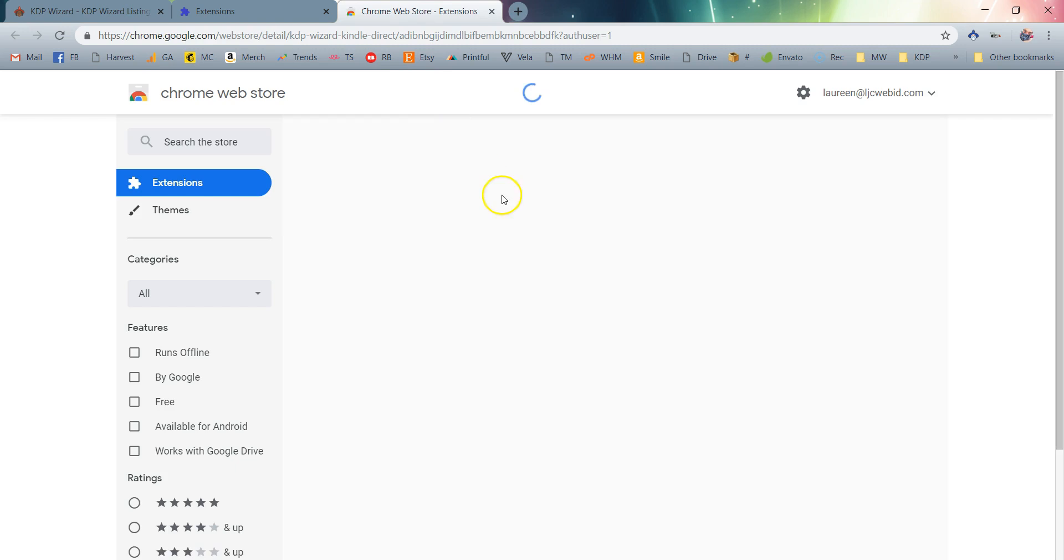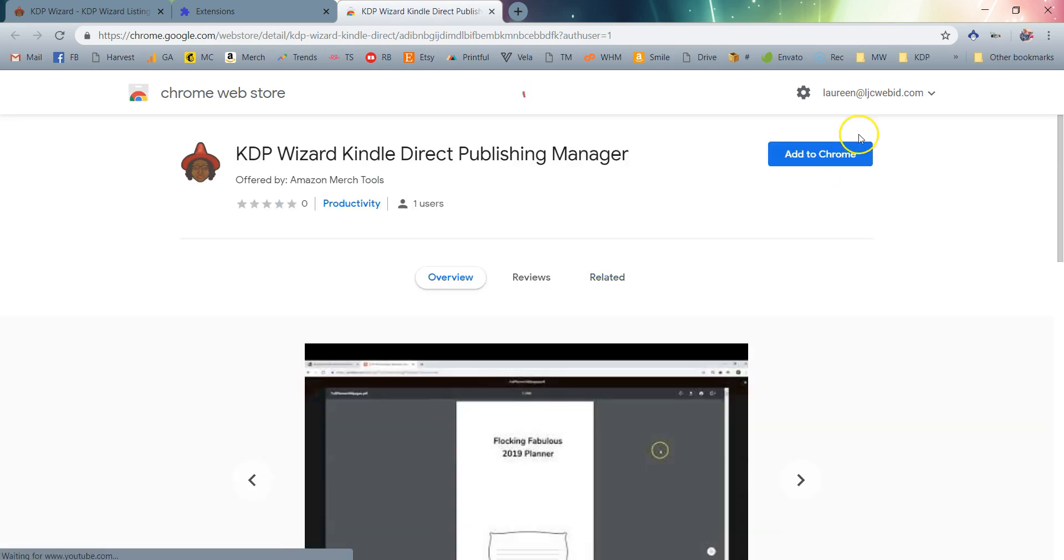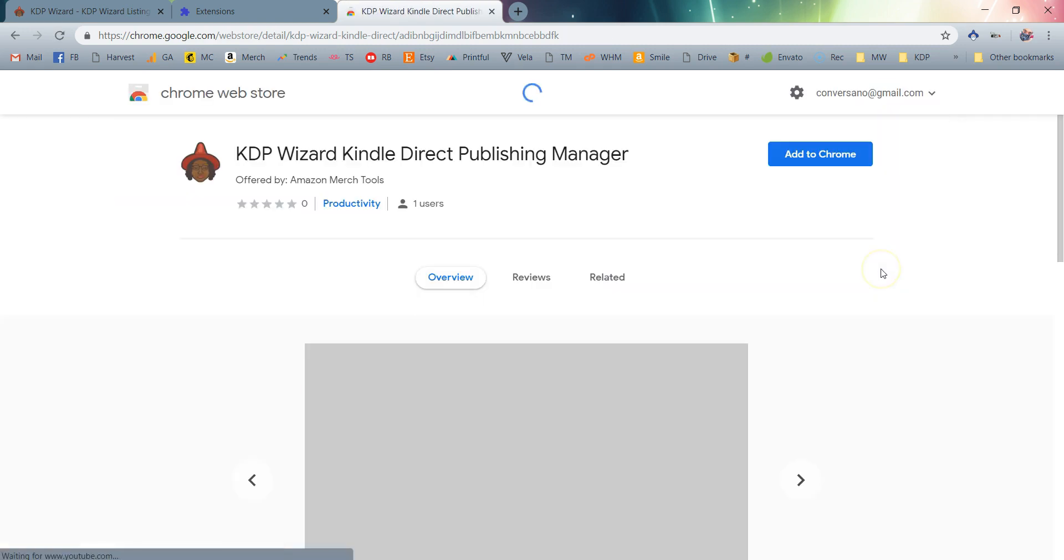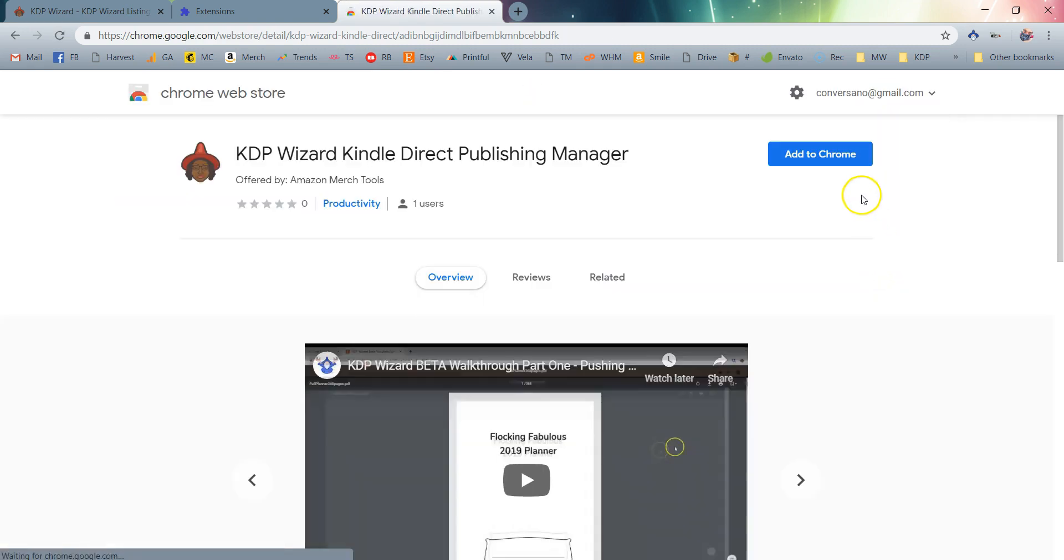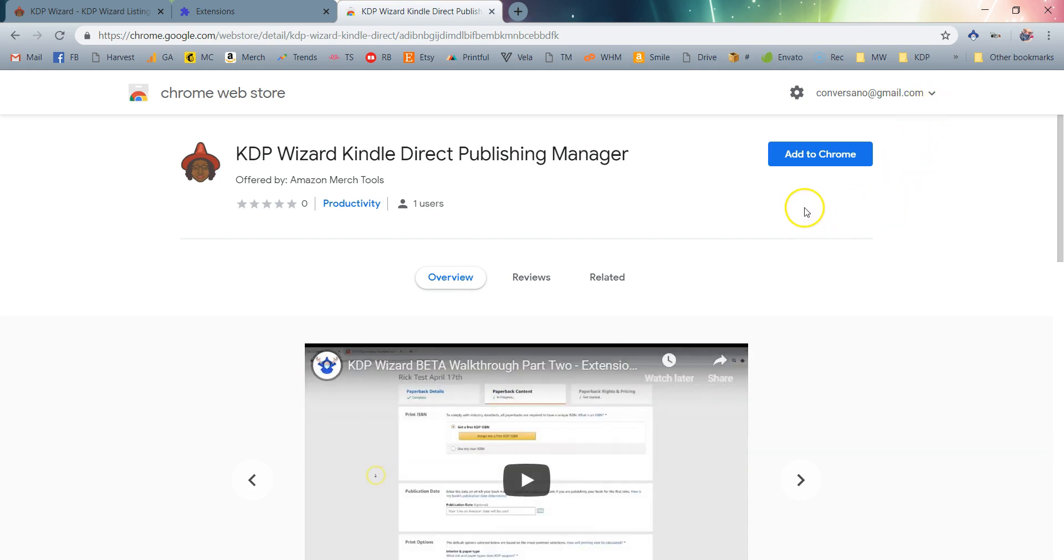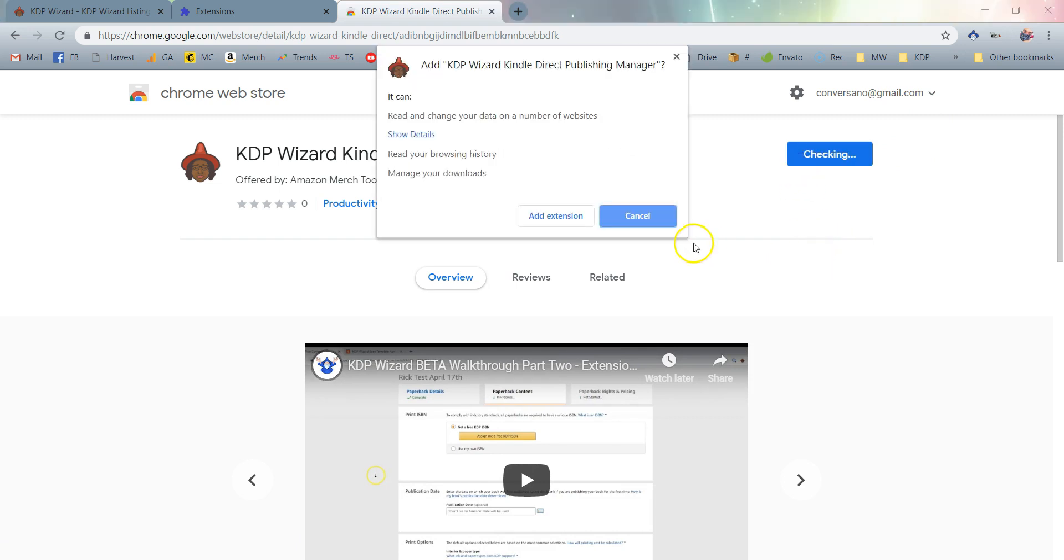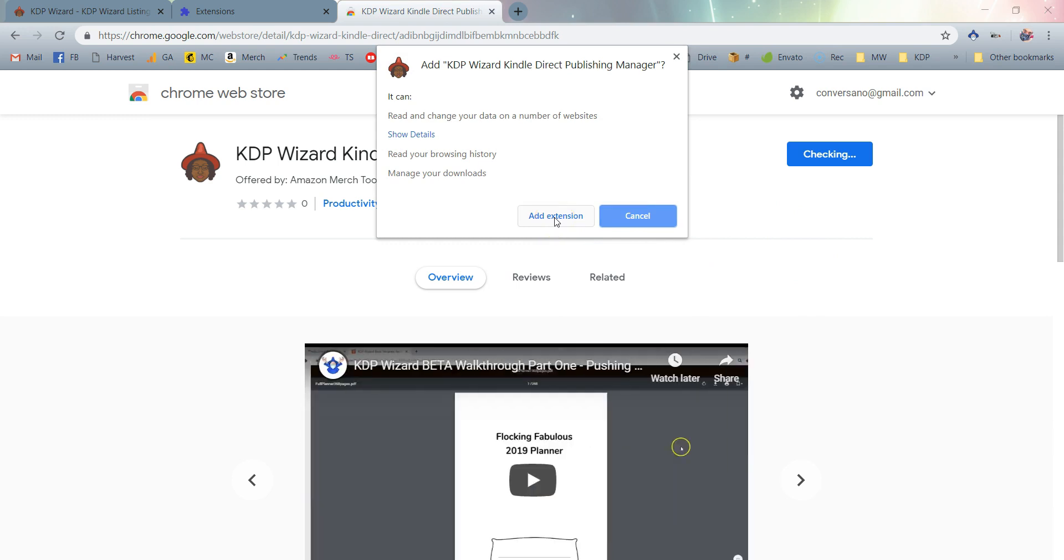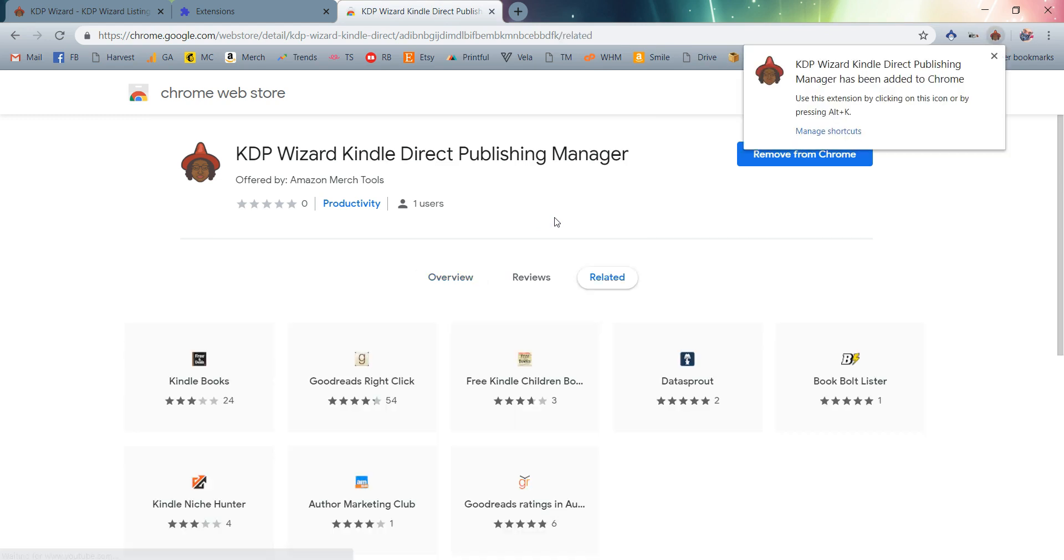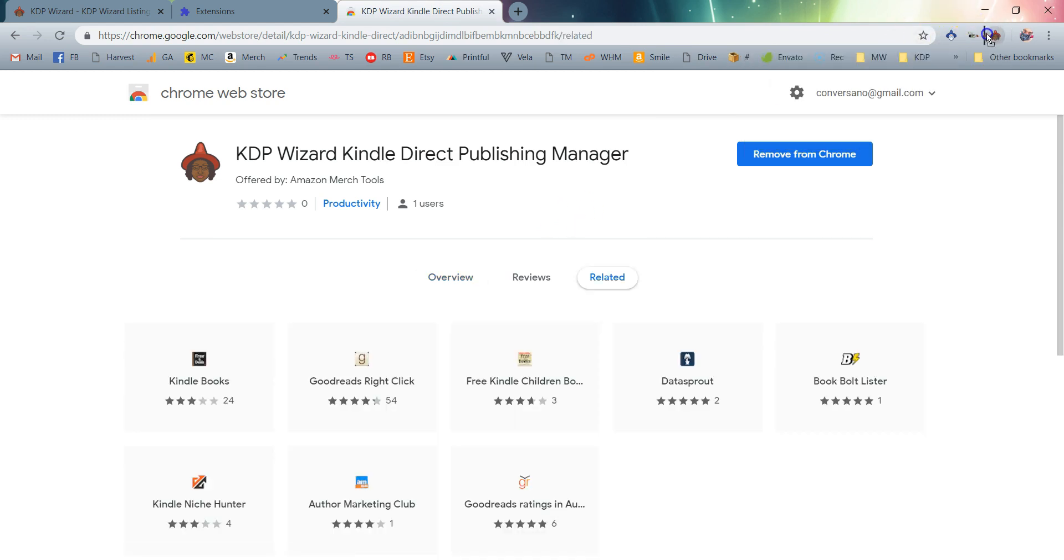You'll see I'm brought to the page here where I can go ahead and add a new Chrome browser extension. I've just changed my email address so that I'm in my right Google account. I'm simply going to click Add to Chrome. I'm going to give the extension the permissions that it requires by clicking Add Extension. As you can see, we just wait a few moments and the KDP Wizard extension has been installed.